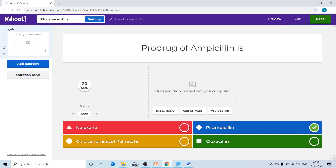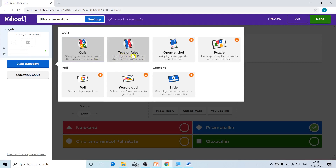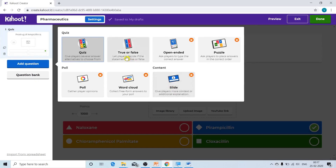To add another question, click the 'Add a Question' button on the left-hand side. Various question type options are provided: quiz for multiple choice, or true or false. Other options such as open-ended, puzzle, word cloud, poll, and slide are available only in the upgraded paid versions. For the basic version, you can only use quiz or true or false question types. Let us add a true or false type question.